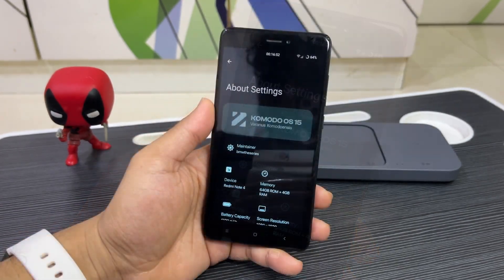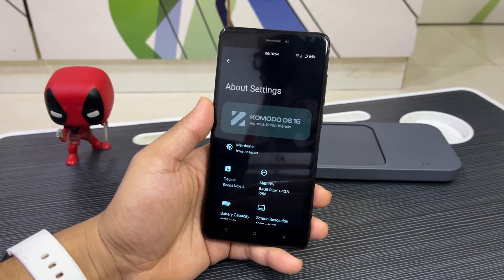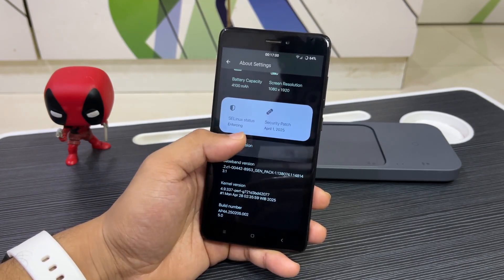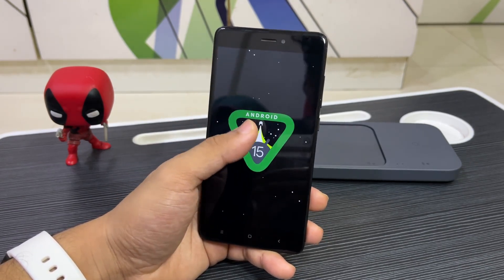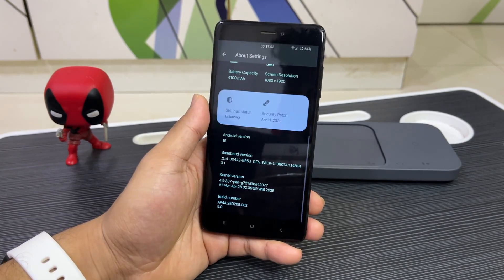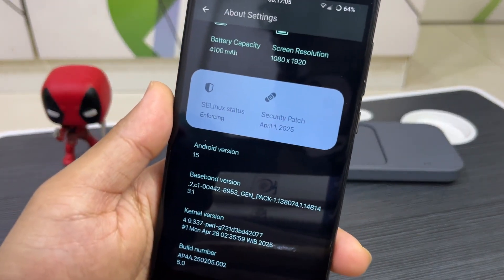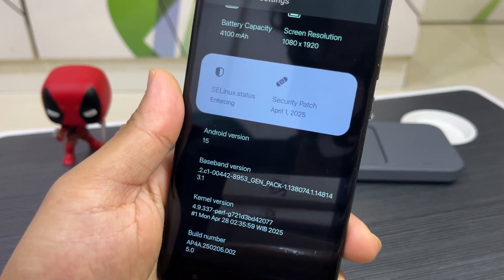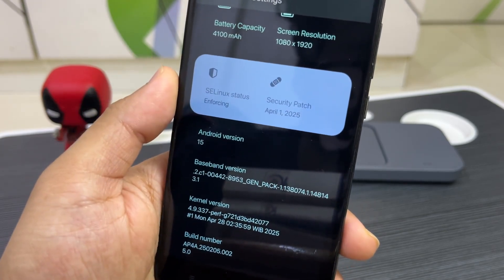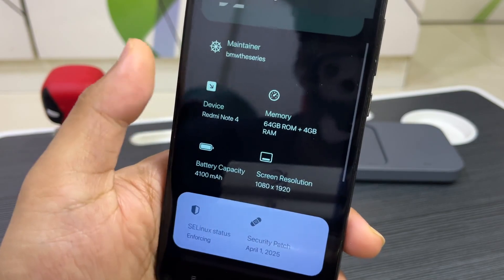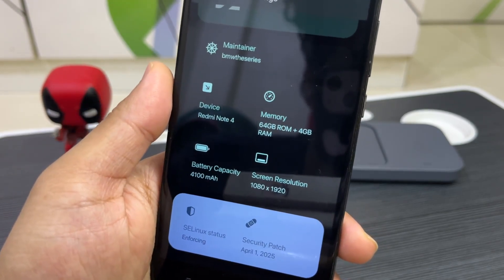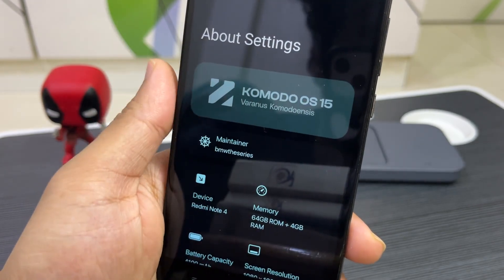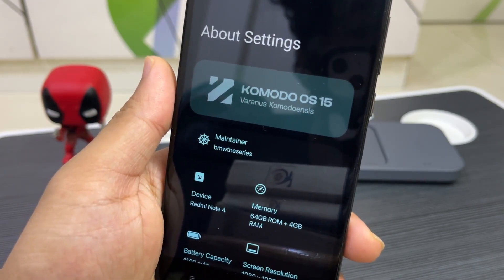So guys, this is Komodo OS15, which is based on Android 15. You can see the Android version, and if you double-click or triple-click you get the Android 15 Easter egg. The security patch is April 1, 2025, which is the latest available. SELinux status is enforcing, and there are some device details mentioned briefly. You can also see the Komodo OS15 banner and the maintainer name.